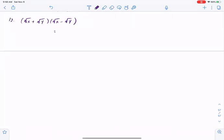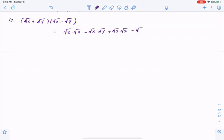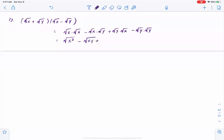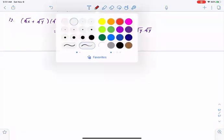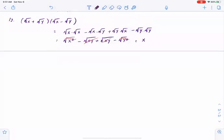So, we can FOIL: square root of x times square root of x, minus square root of x times square root of y, plus square root of y times square root of x, minus square root of y times square root of y. Combining: square root of y times square root of x plus square root of y times x is the same as xy. Those two middle terms cancel. So we would simply have x minus y.